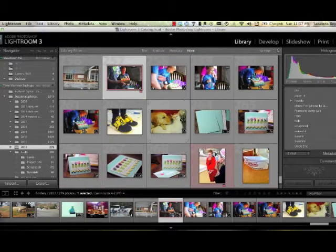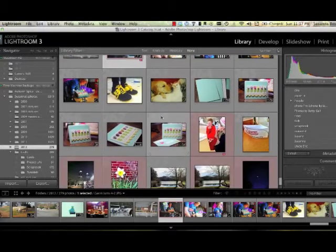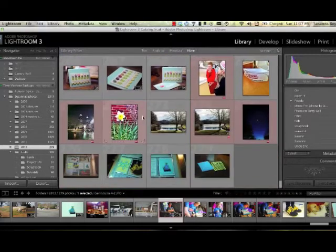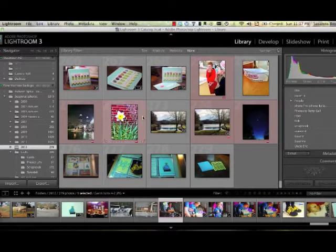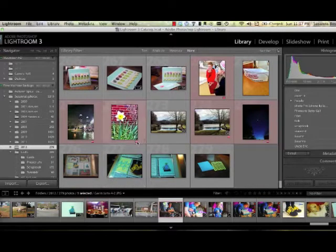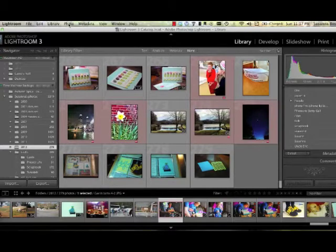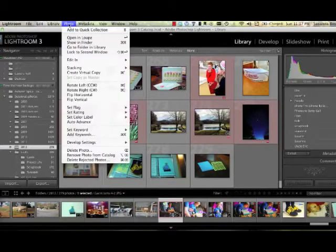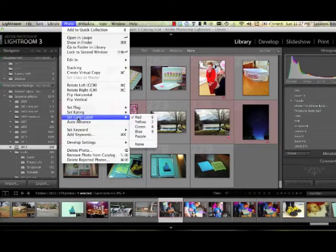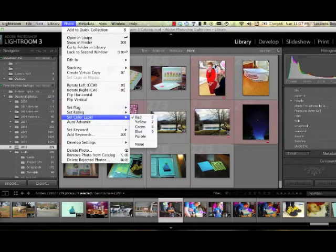What I do is I go in and I select my 6-8 photos that I'm going to use and I color code them red. You can do that by pressing the number 6 on your keyboard or going under Photo, Set Color Label and selecting Red.